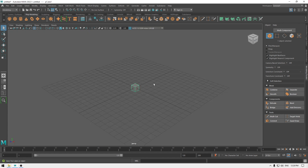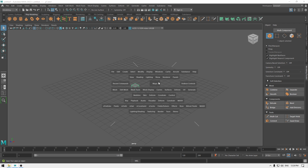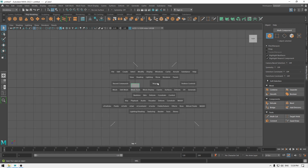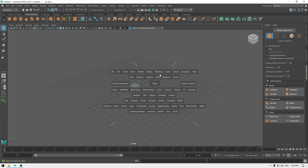You can also change your viewport view using the hotbox. Right now we're in perspective view. If you want to change the viewport, press space and in the center you'll see a Maya label — click it and it will show you all the views. Move your mouse to Top View and let go, and it will switch to top view. You can always go back the same way.